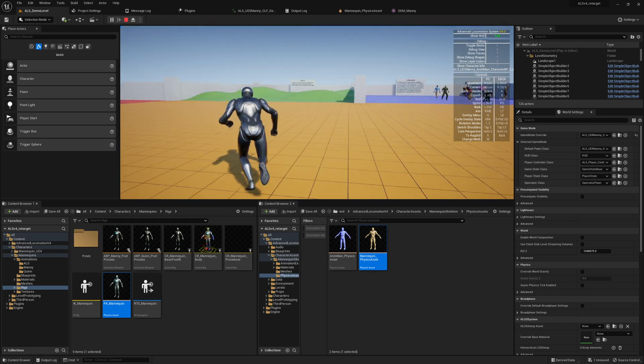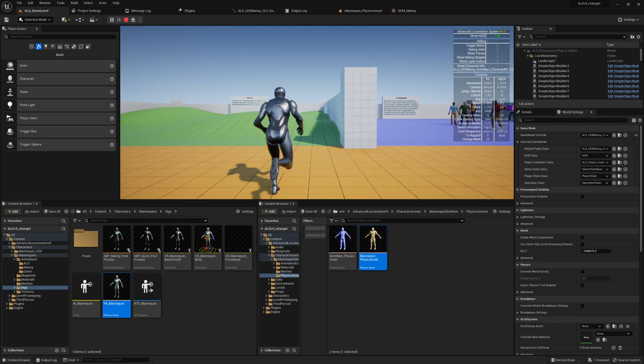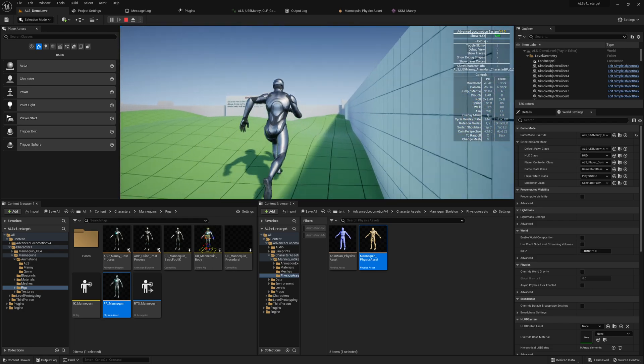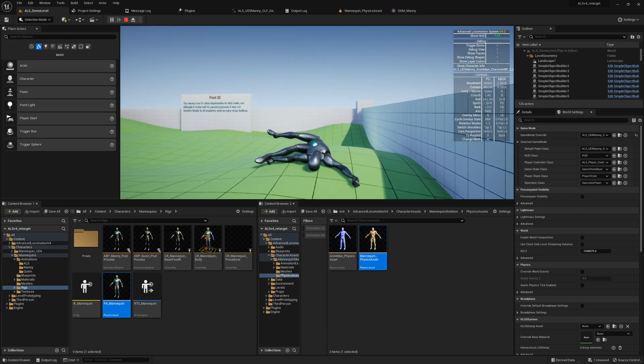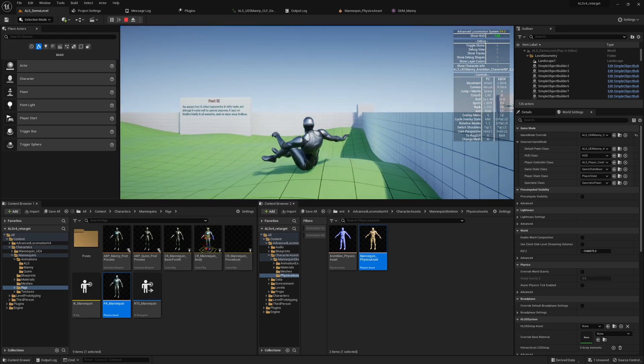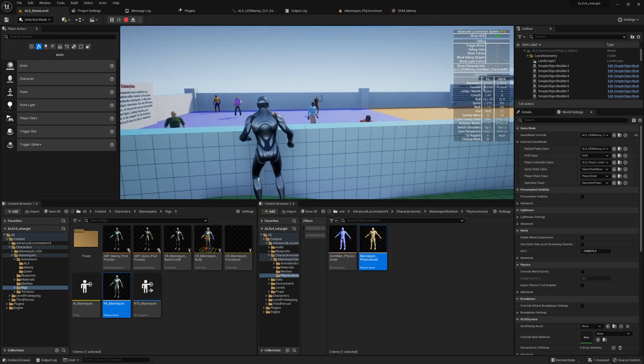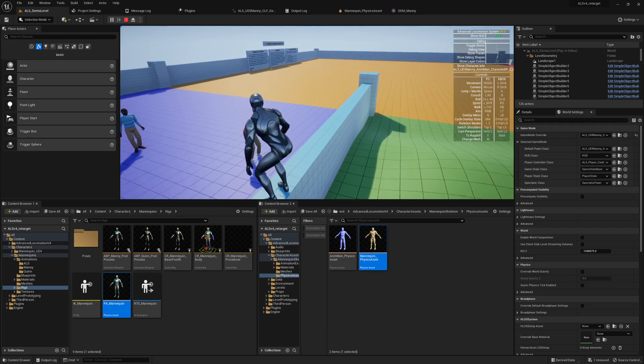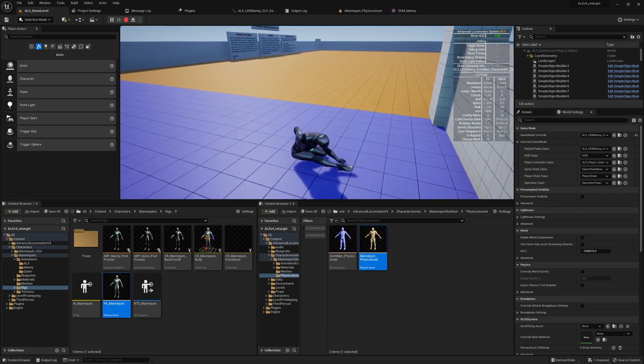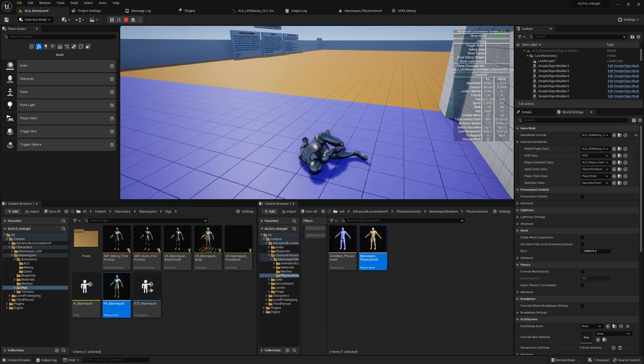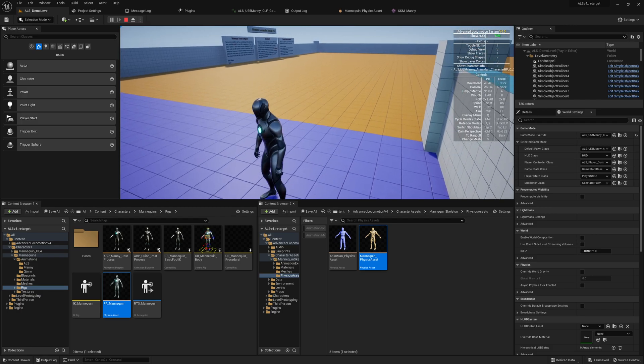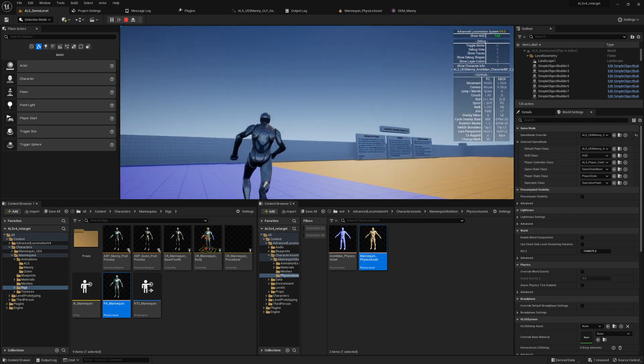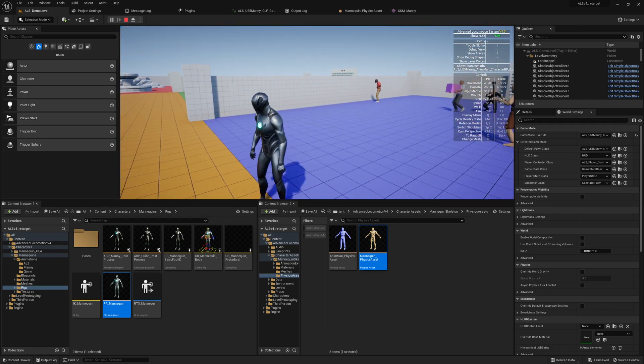So yeah, it seems to work fine. Let's check it quickly. Yeah, it's still working. Also the falling down from ragdoll and getting up animations are played back.